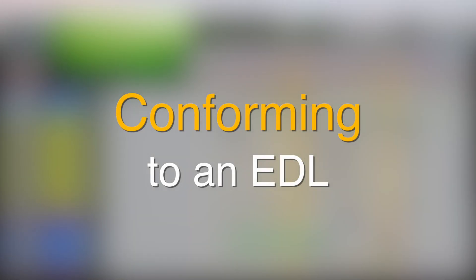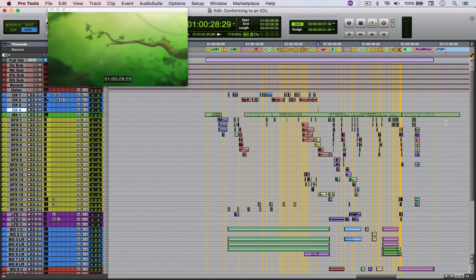Hello everyone, welcome to another video. Today I'd like to talk to you a little bit about conforming your project to a new video edit or timecode change. This is extremely useful whenever you have a situation where the video editor cut the film to a shorter length and you have to re-sync the entire project to match that edit. Fortunately, there is a way to just copy and paste sections of your project to match the new timecode change. Hopefully this video will clear that out for you — let's get into it.